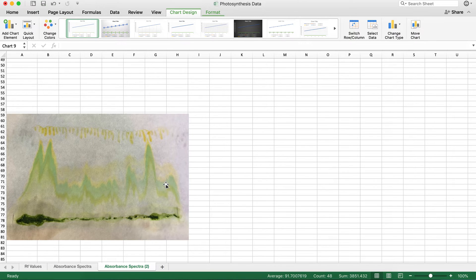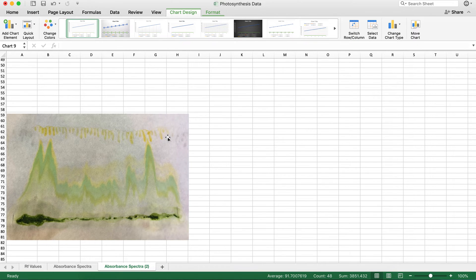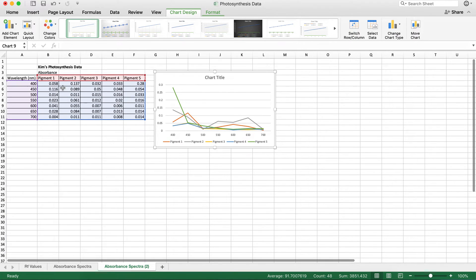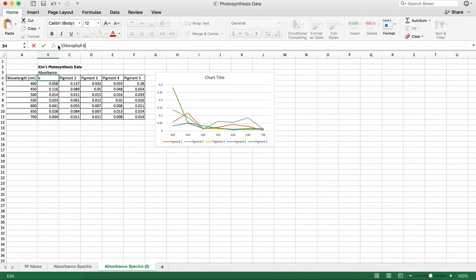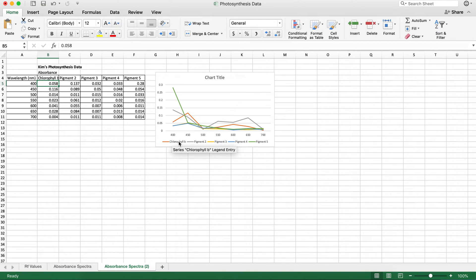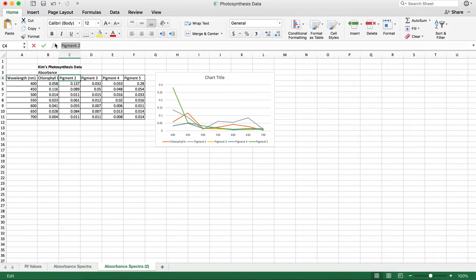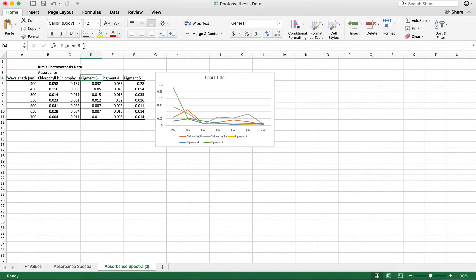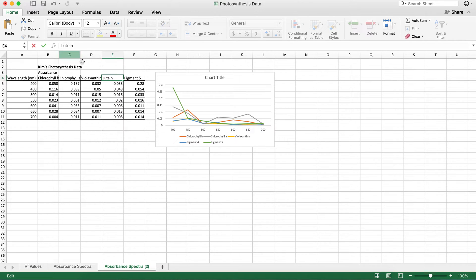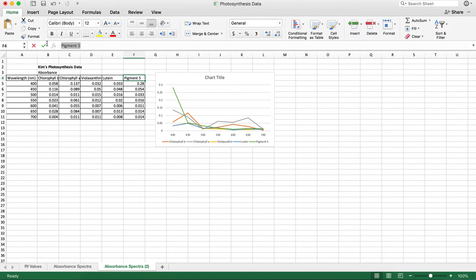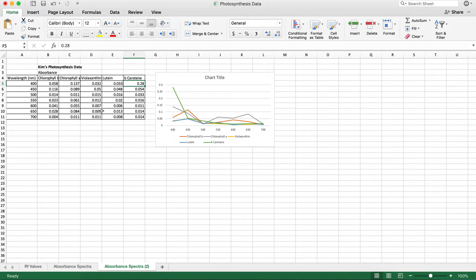But I'm going to label them with what they really are. So this was chlorophyll B, chlorophyll A, vializanthin, lutein, and this was going to be beta carotene. So I'm going to go up there and write this here instead. Let me highlight this data and type it in: chlorophyll B. Hit enter and we can see it changed here, which is exactly what I want it to do. So that was chlorophyll B. This one is chlorophyll A. This was vializanthin. This was lutein. And this was beta carotene. Wonderful. So all my pigments are labeled with their proper names. Love it.